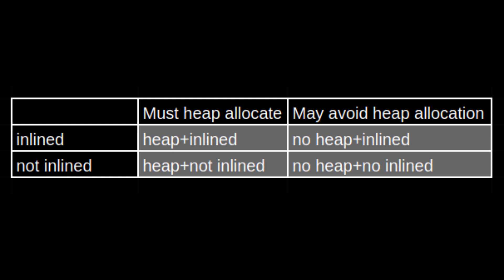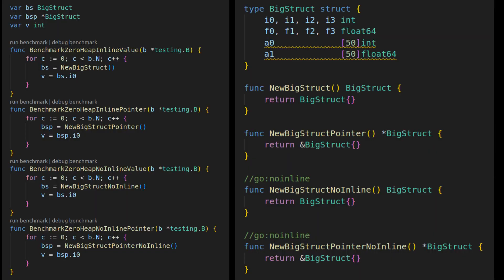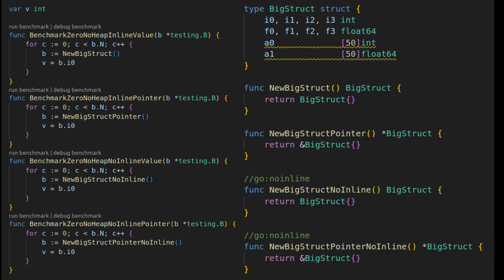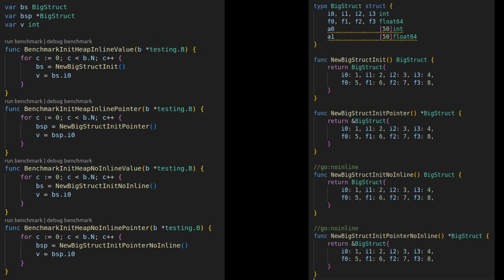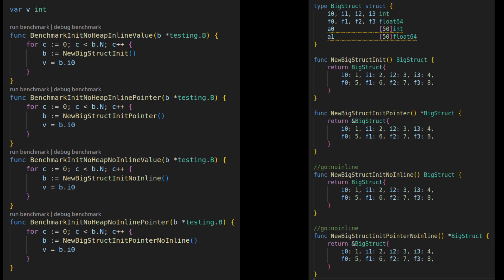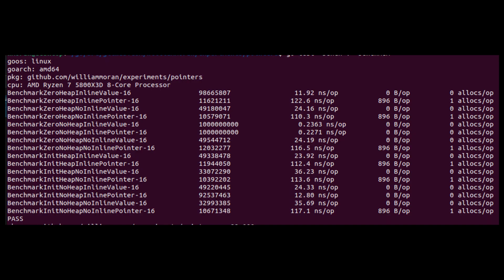This chart shows the four combinations I'll be investigating. For each of these combinations, I'm testing with a zeroed and non-zeroed structure and comparing returning pointers versus returning a value, for a total of 16 benchmarks. The results are quite interesting.